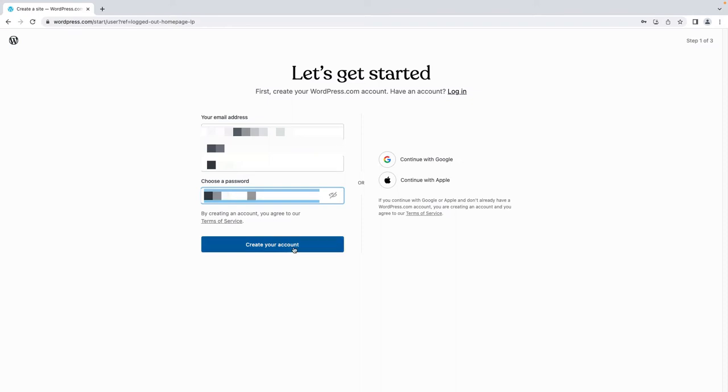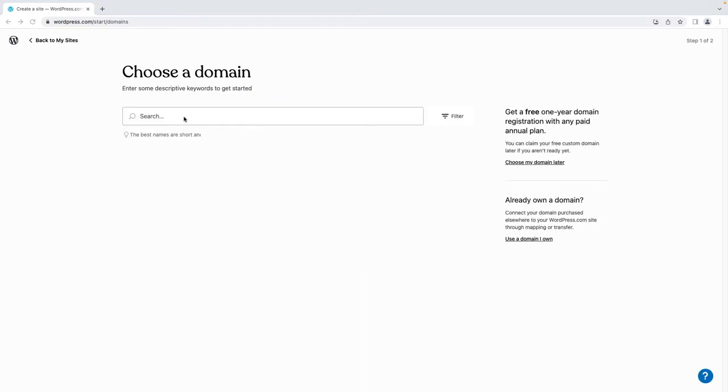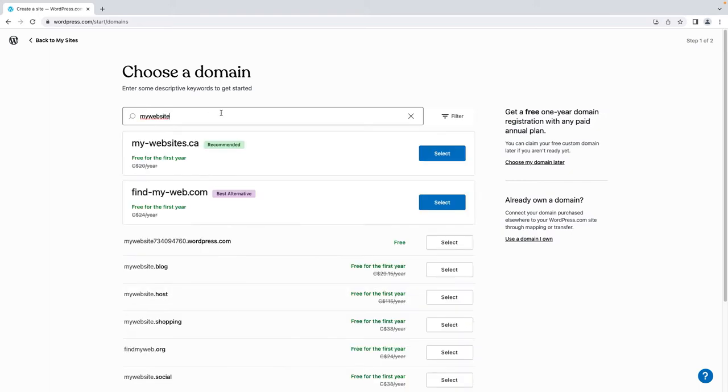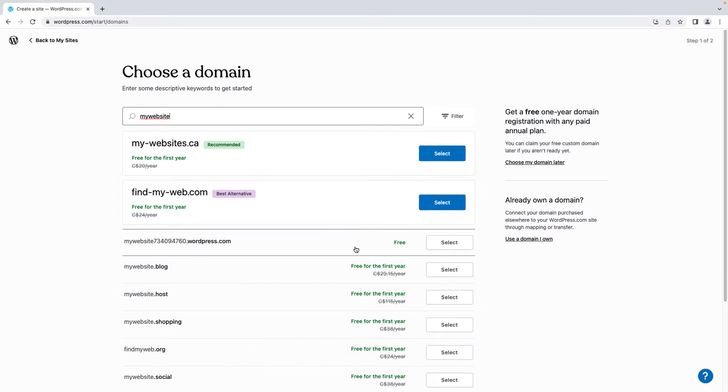Once you have signed up, you will need to choose a domain name. By signing up, you already have a site address such as yoursitename.wordpress.com, or you can register your very own domain such as yoursitename.com.